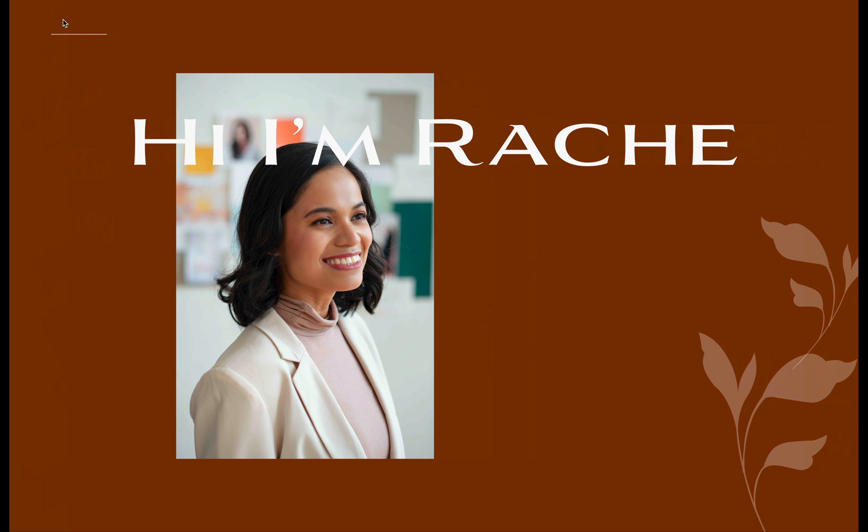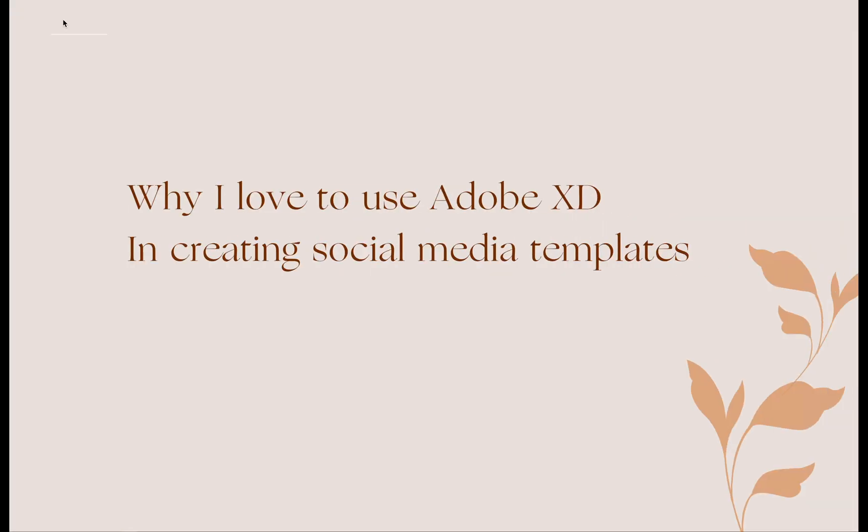Let me start with letting you know why I love to use Adobe XD in creating social media templates.